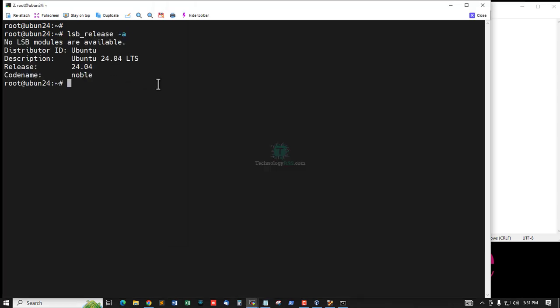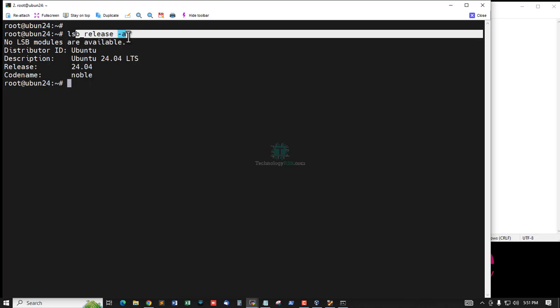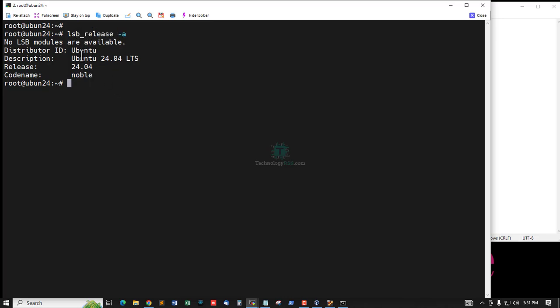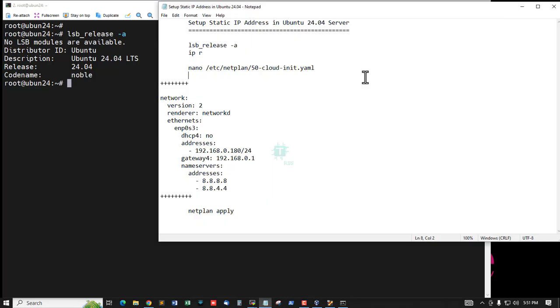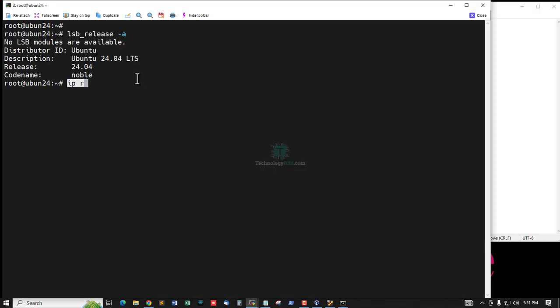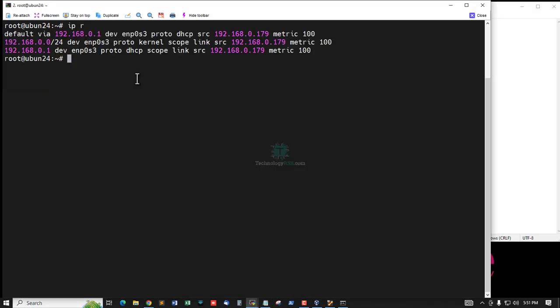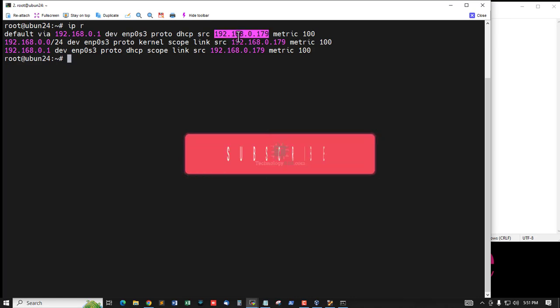This is the server information command. This command checks the server version Ubuntu 24.04 server, and this is the IP route command for checking the IP address.